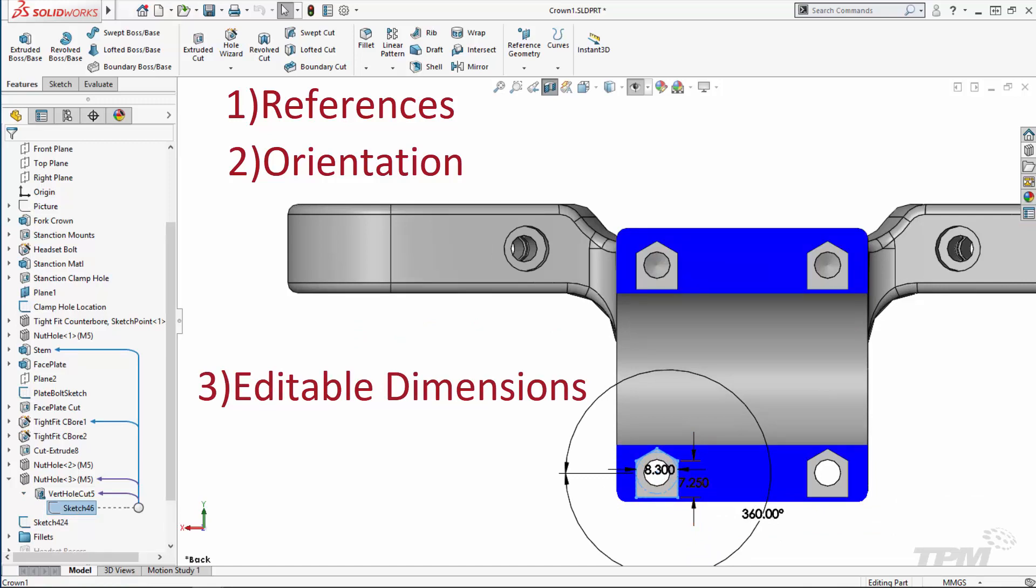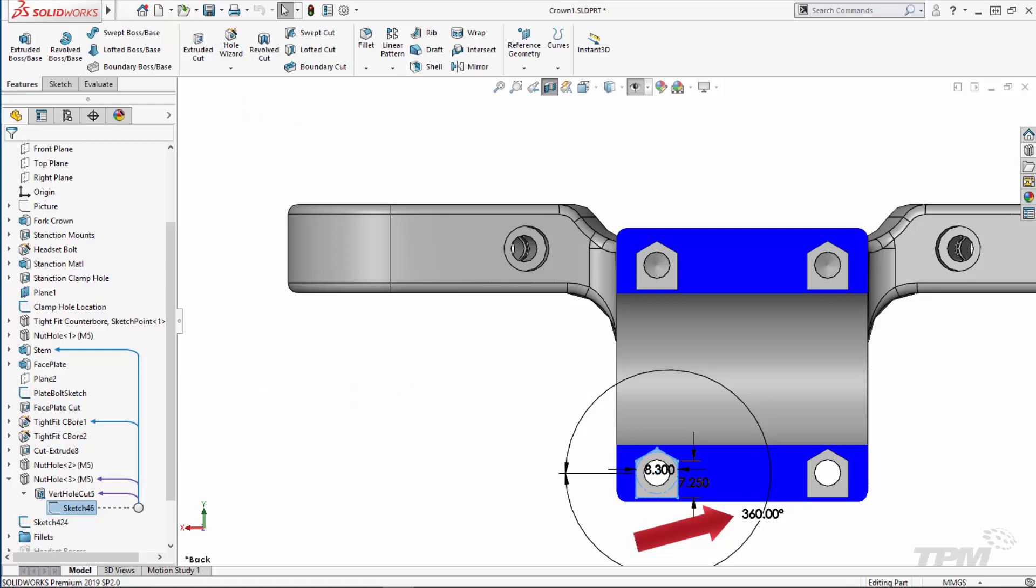For the nut holes, I will always have the existing hole to reference. I want to orient the nut so that we can pause the printer and drop it in, so I want to make sure I can edit the angle and make this happen.